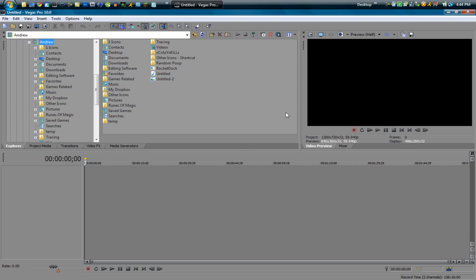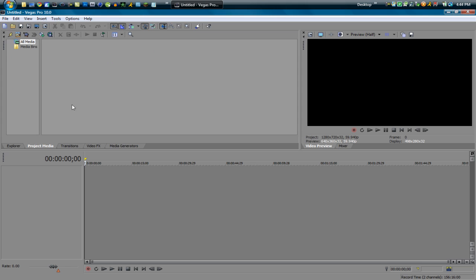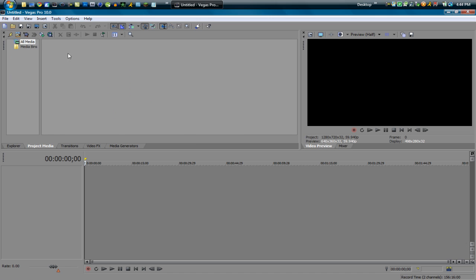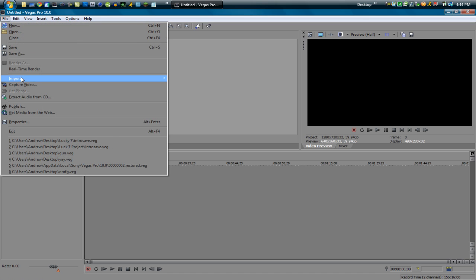You can find all your pictures, video, audio all in here in the Explorer. Or you can go to the Project Media. Now the Project Media you can right click and import stuff. You can click this button import media. You can go to File, Import Media.